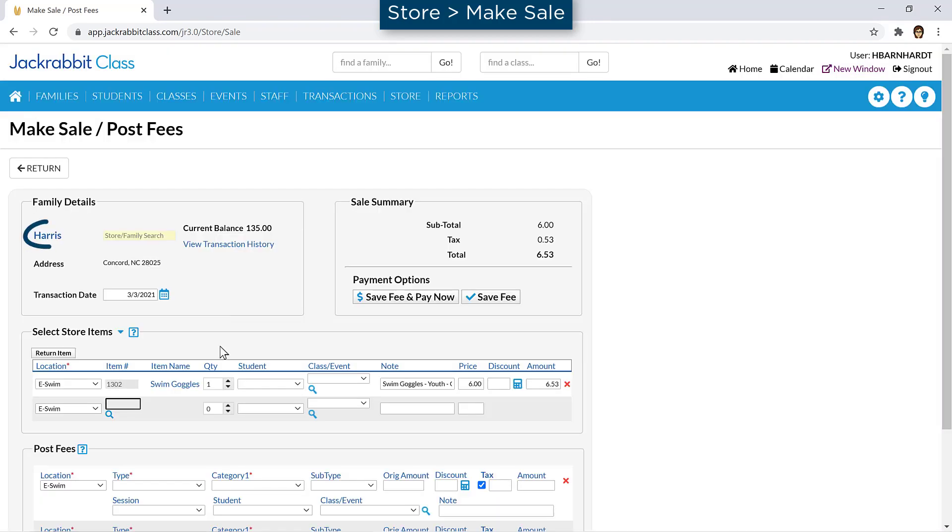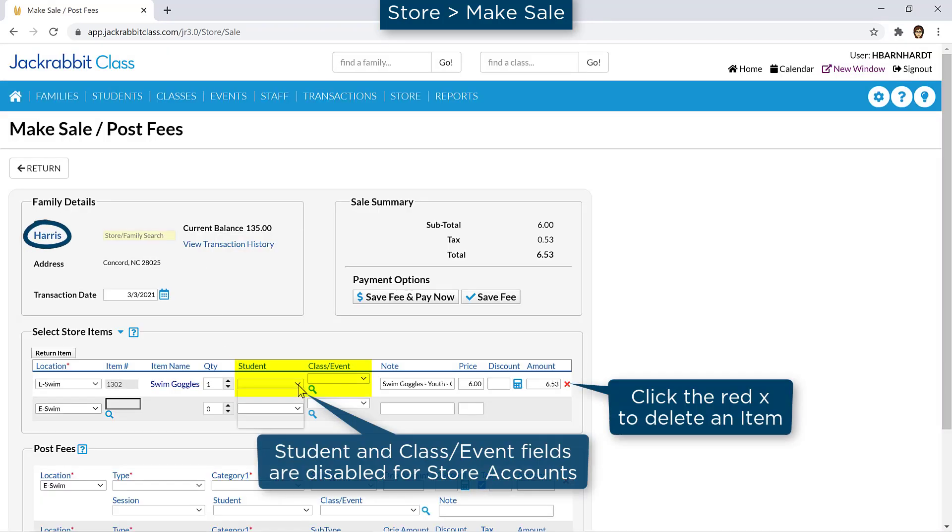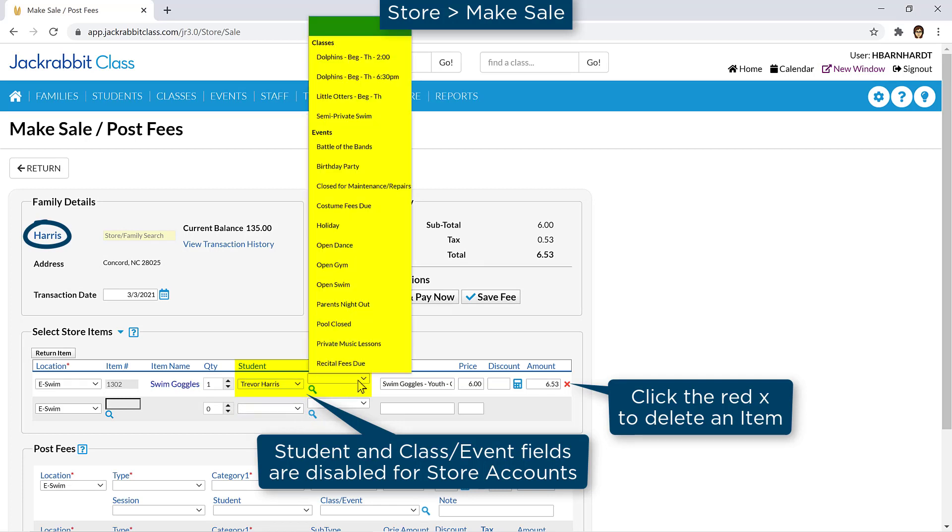If the sale is for a family in your database, select the student and class or event if applicable.